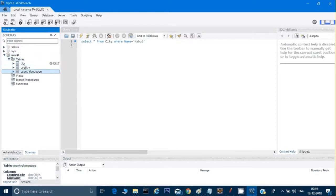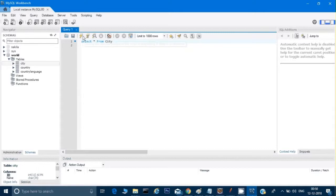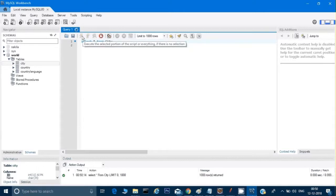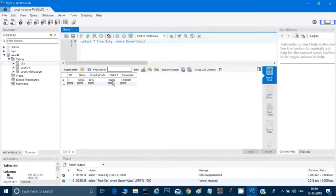There are many databases given but there is a World database and in that there are three tables. If I want to see what is in my city table, I can just give 'SELECT * FROM city' and run it, and it will give me all the rows. If I want to see a particular row — for example, where the city name is Kabul — I can give 'SELECT * FROM city WHERE name = "Kabul"' and run it again, and it will give me one row.